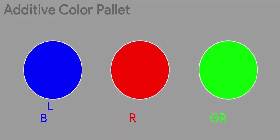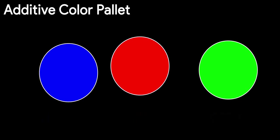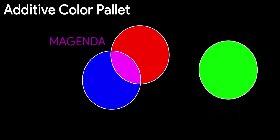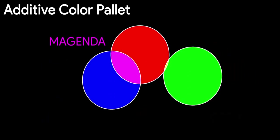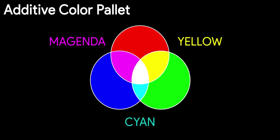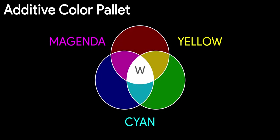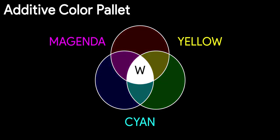This is called as additive color palette, as the colors are made by adding light. Adding red and blue makes magenta, adding red and green makes yellow, and adding green and blue makes cyan. Adding all red, green and blue together makes white.